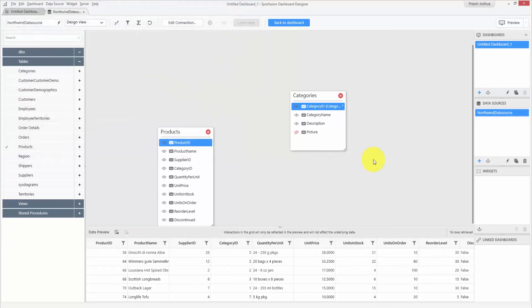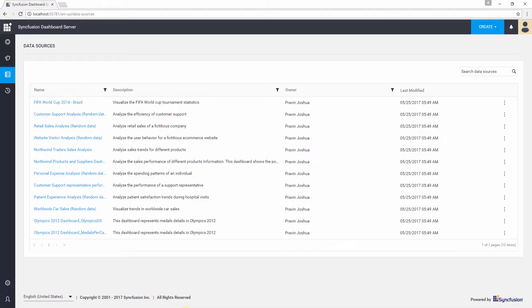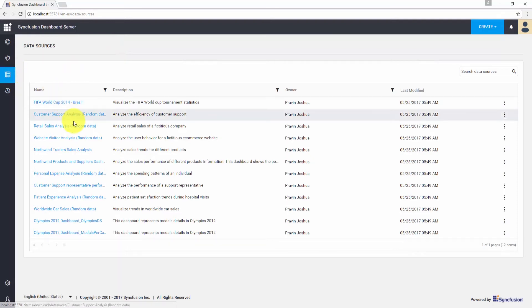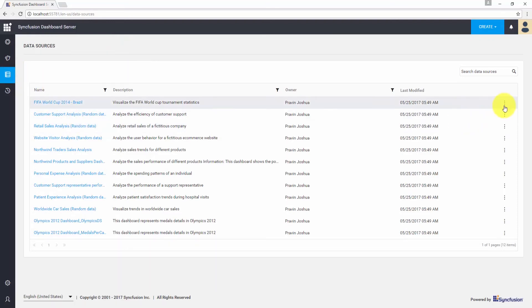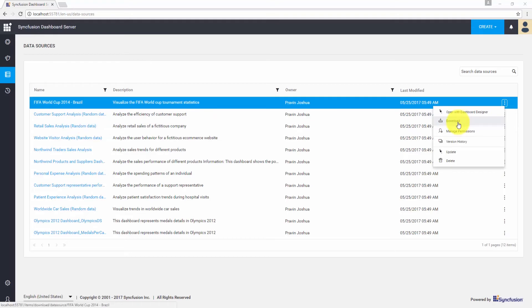Alternatively, you can publish this data source to your dashboard server. I have the dashboard server installed locally and you can see the data sources available on the server. You can download data sources whenever you need, manage permissions, and share them with other users.